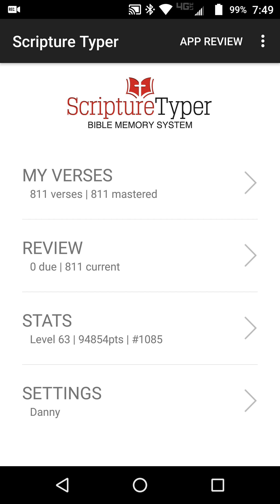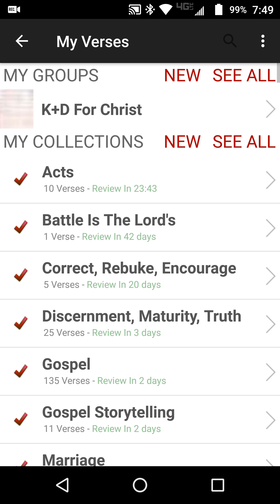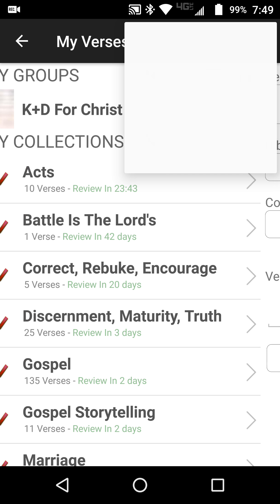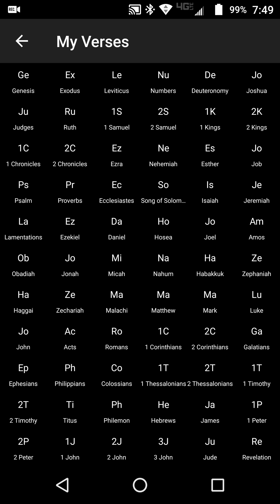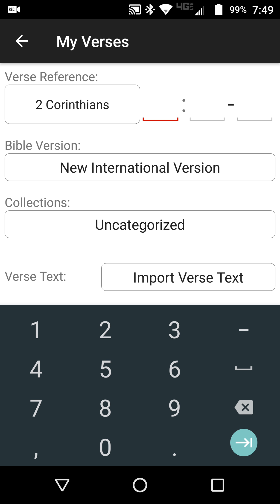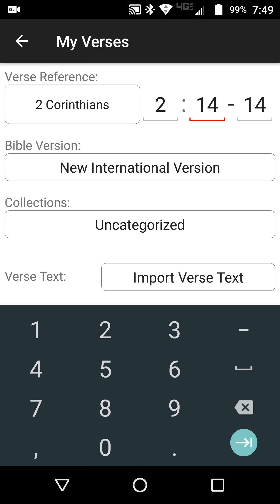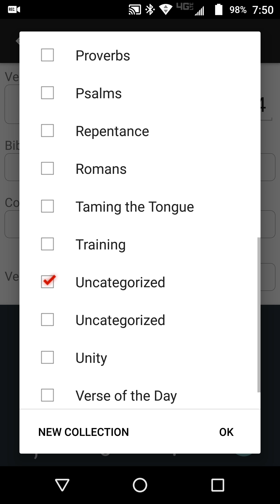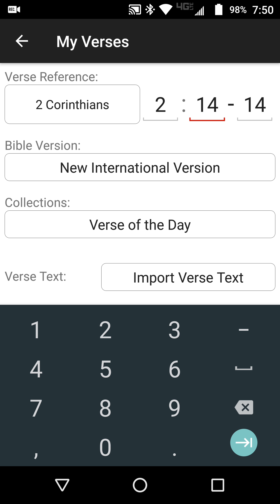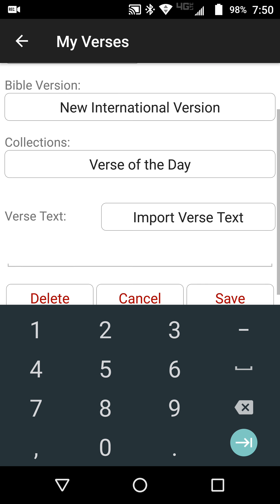But we're just going to get right into it — it's pretty self-explanatory. You're going to hit My Verses, hit the three dots in the top right corner, hit New Verse, and we're going to be in the letter of 2 Corinthians 2:14. I'll stick with the NIV, but there are other versions you can use. You can also write your own version of any verse. I'm going to put this in the Verse of the Day collection — it's always nice to keep your verses organized.